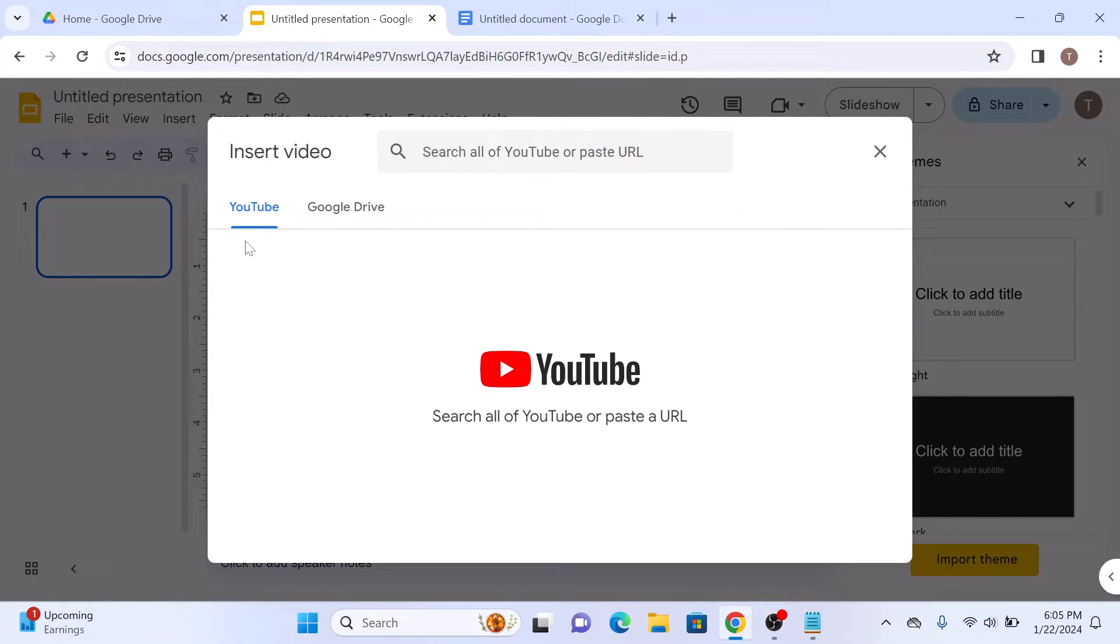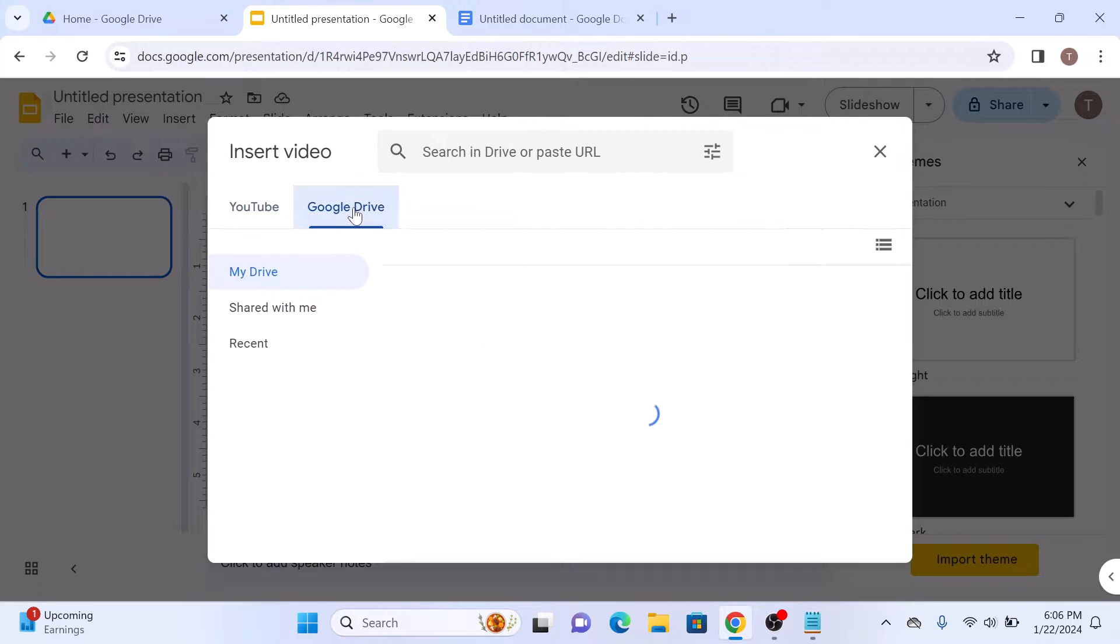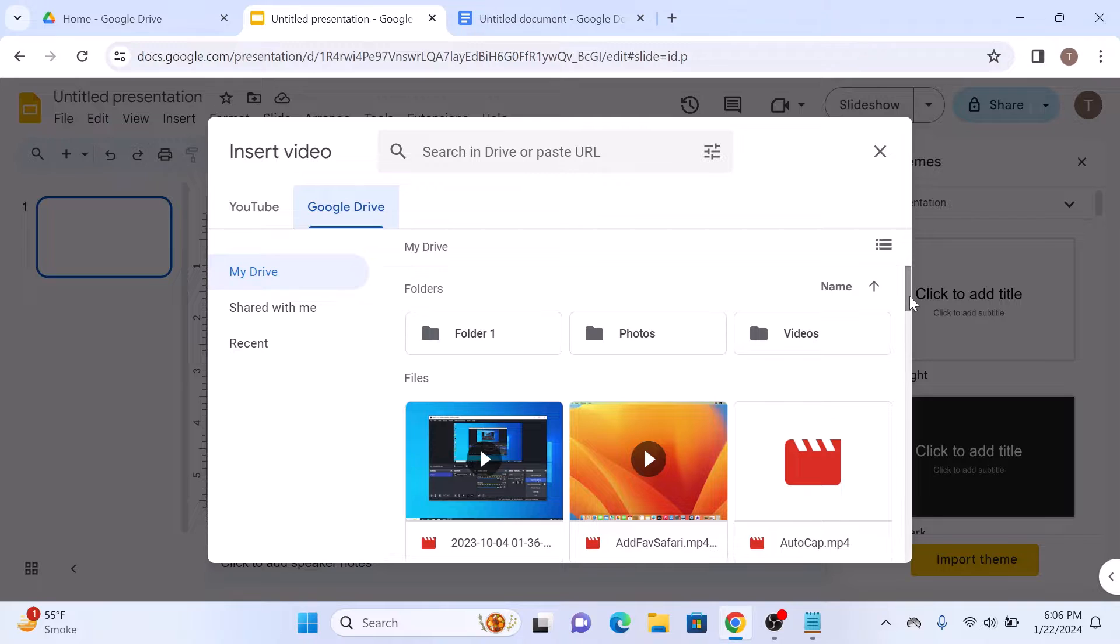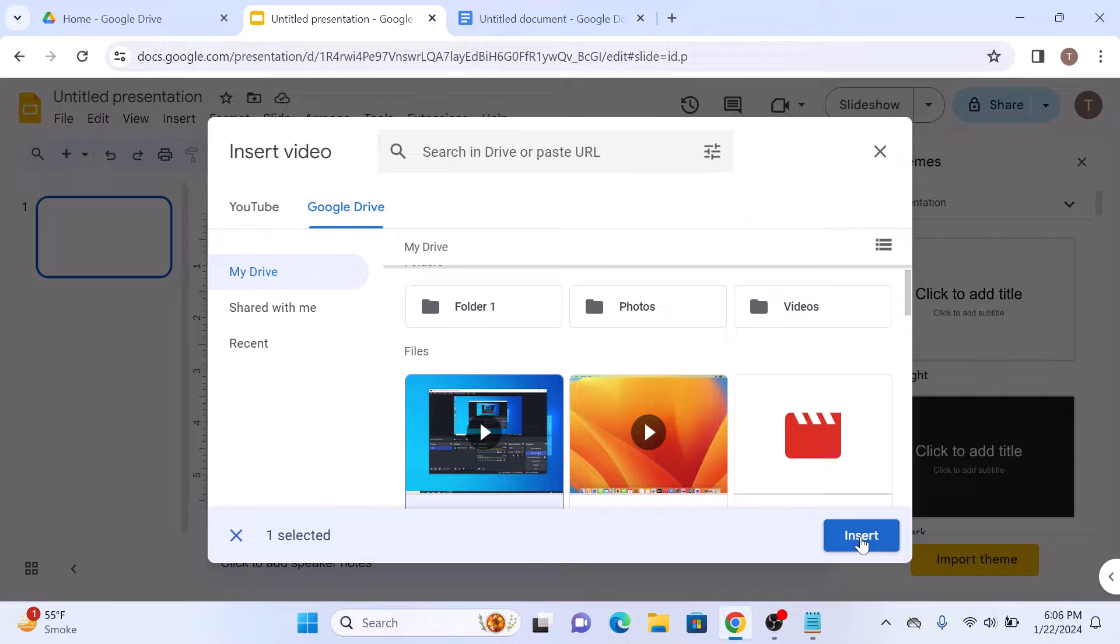Here you have two options, either to insert video from your computer. For this, upload your video on Google Drive first, and then click on the Google Drive tab. Then select and locate your video. So let's say this is our video. Select it and click on Insert.